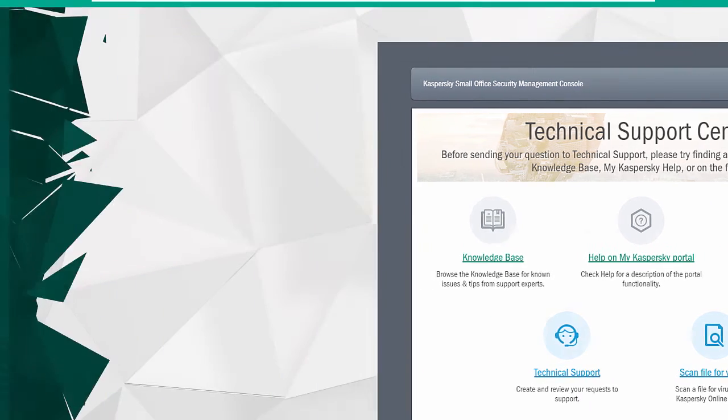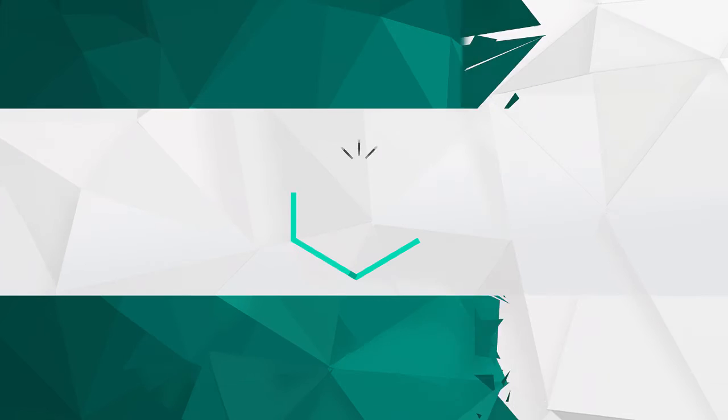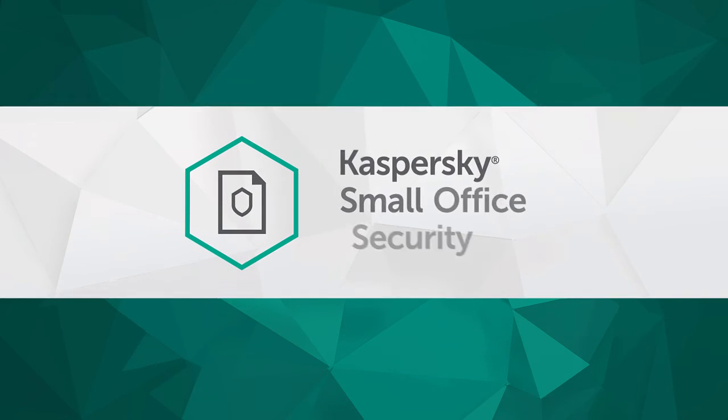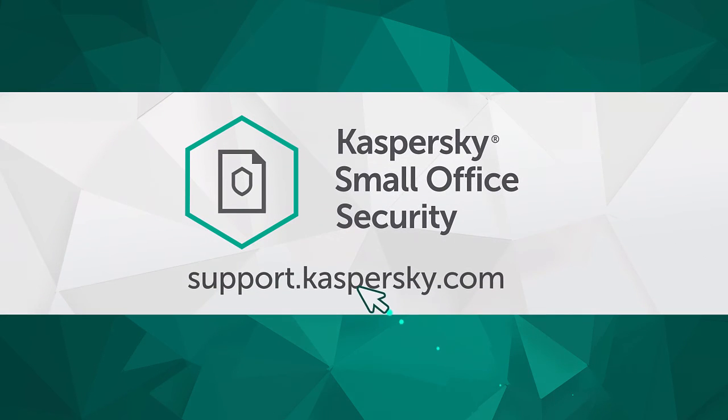To learn more about features and settings of Kaspersky Small Office Security, visit support.kaspersky.com.